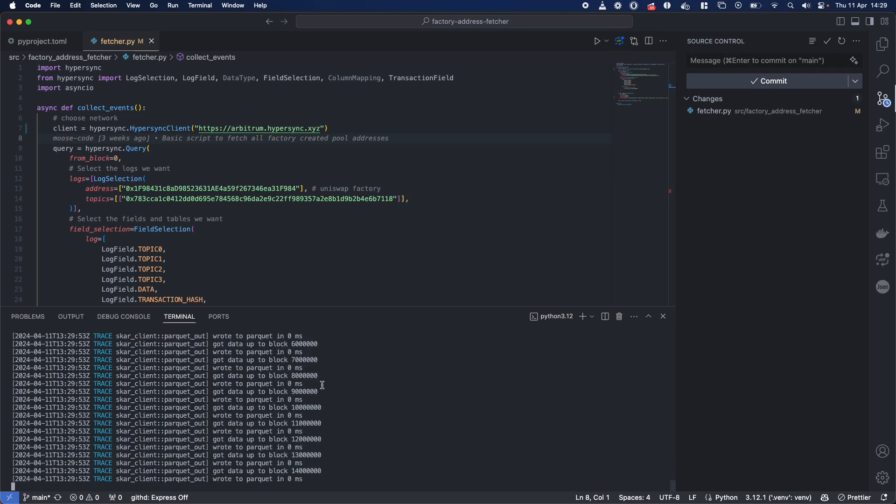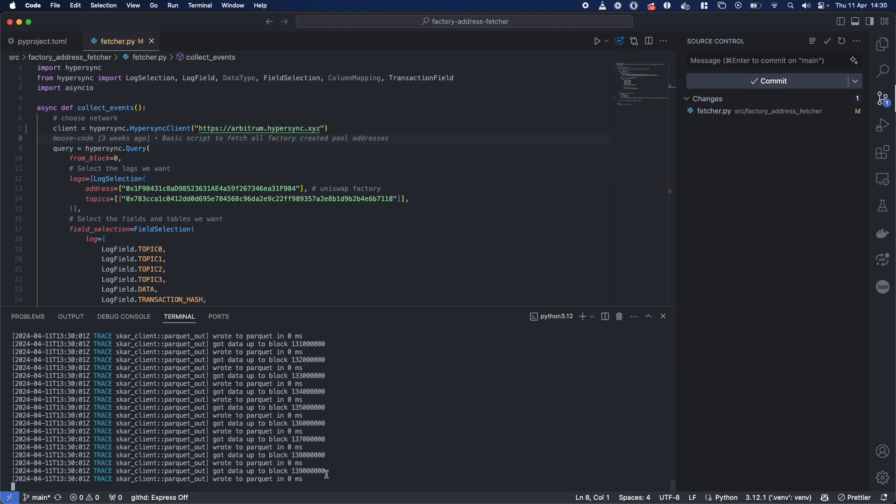And if I run, I've just got the traces on. You can see we are absolutely pumping through. We've scanned nearly 100 million blocks. This is ticking up.